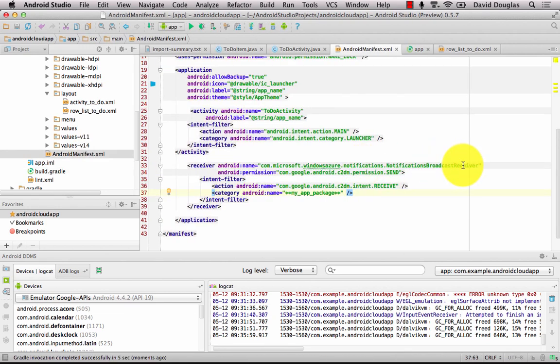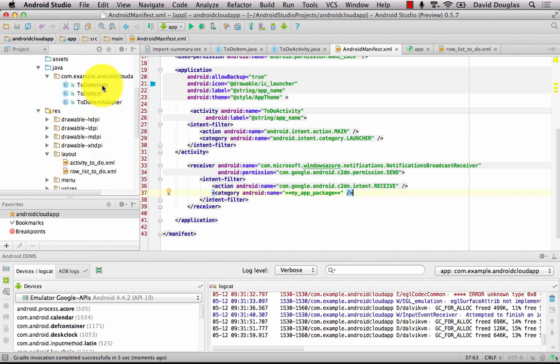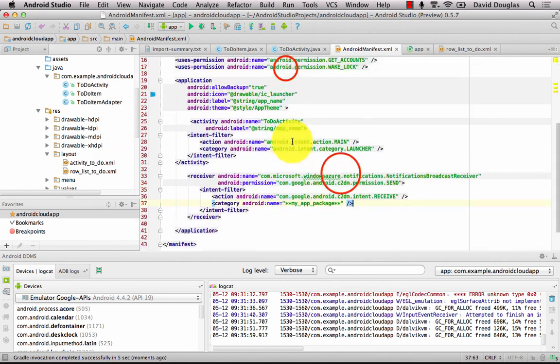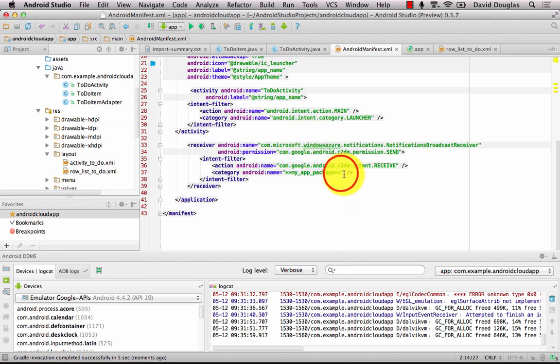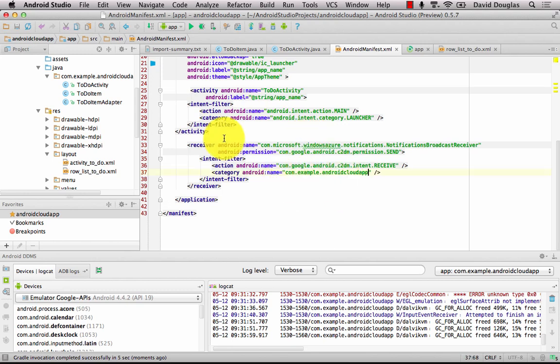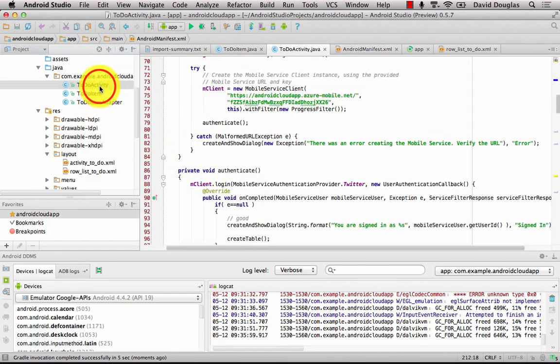Now there's one final thing I need to do and that's change the category to my package name. So I need to update that as well. So scroll up to the top and copy again the manifest package name and paste that in. And save the manifest and that's that bit done.